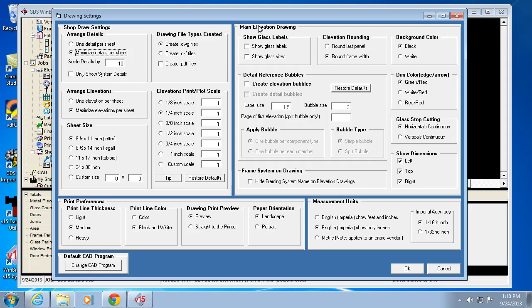There's main elevation drawing settings that just affect the way the drawings appear in your drawing window. Take a minute to look through that stuff. It's pretty self-explanatory.